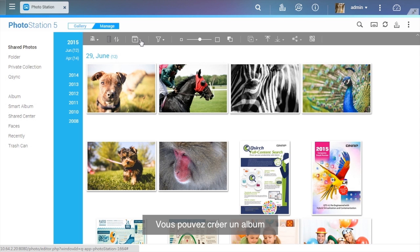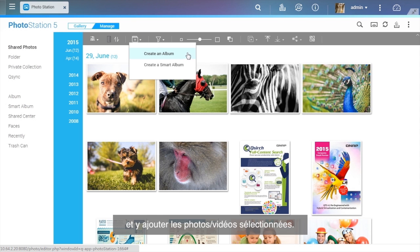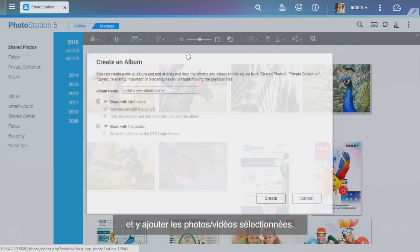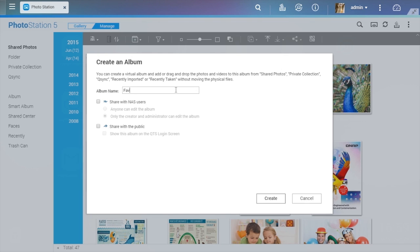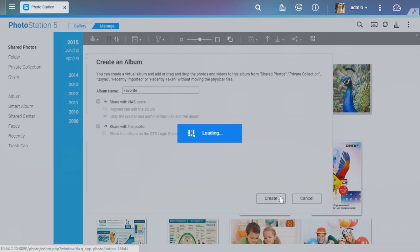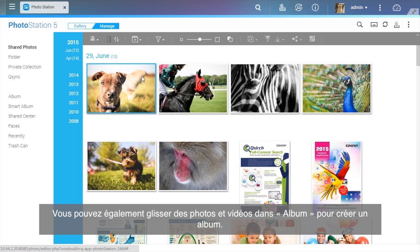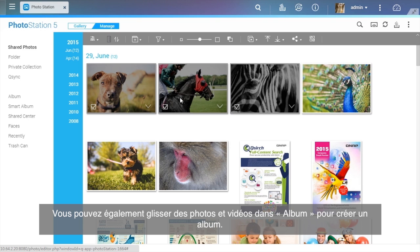You can create a new album and add selected photos or videos to that album. You can also drag photos and videos to albums on the left panel to make a new album.